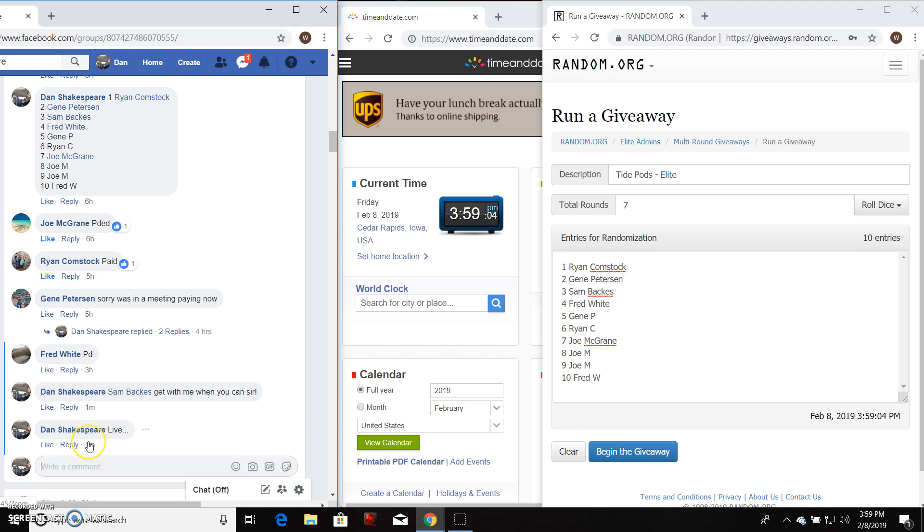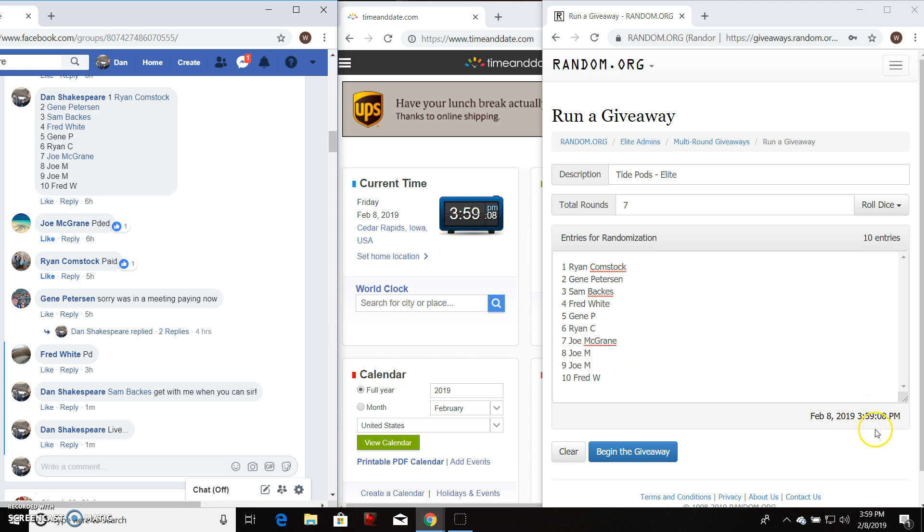Current time is 3:59, 3:59, 3:59, and 3:59.